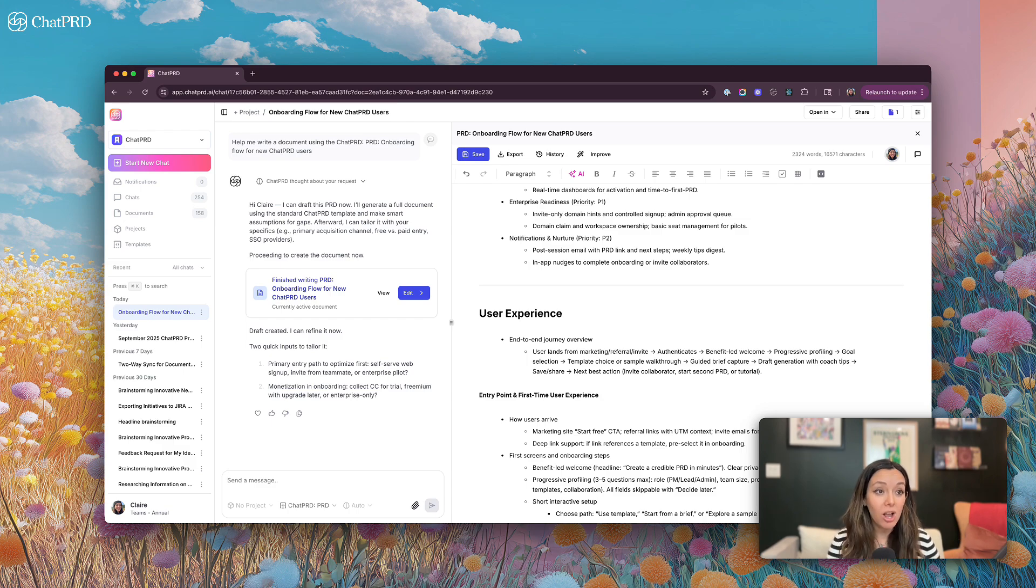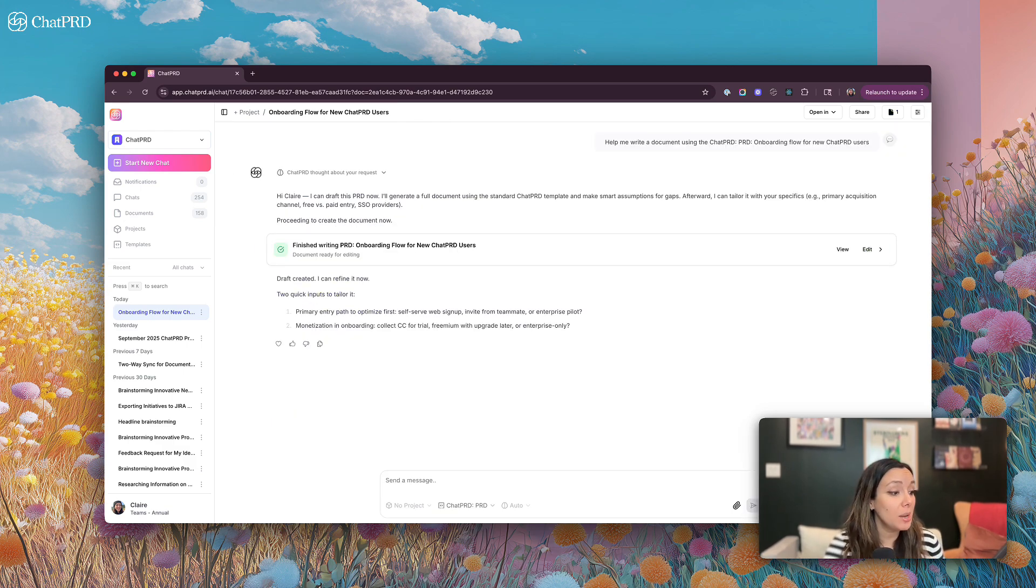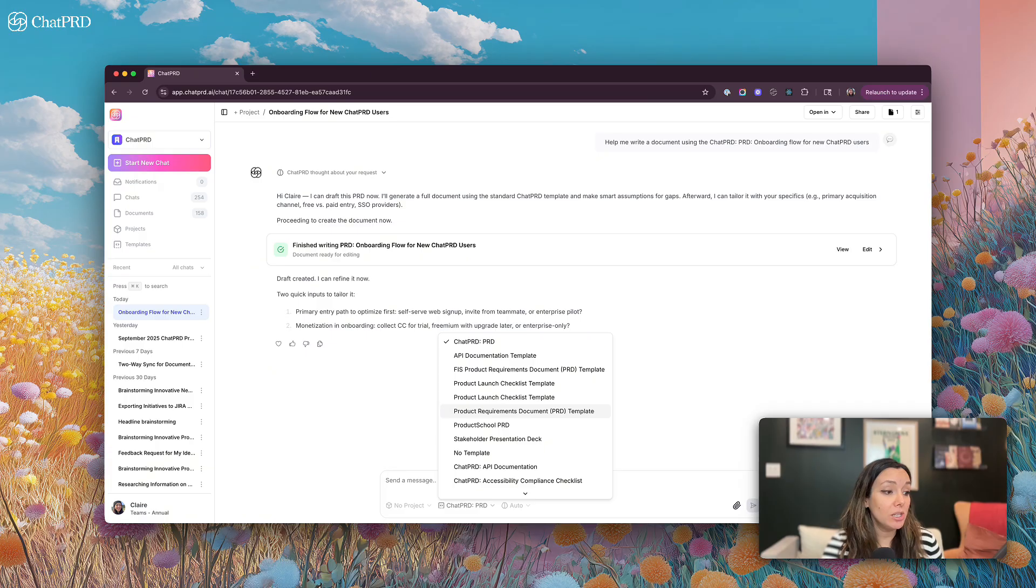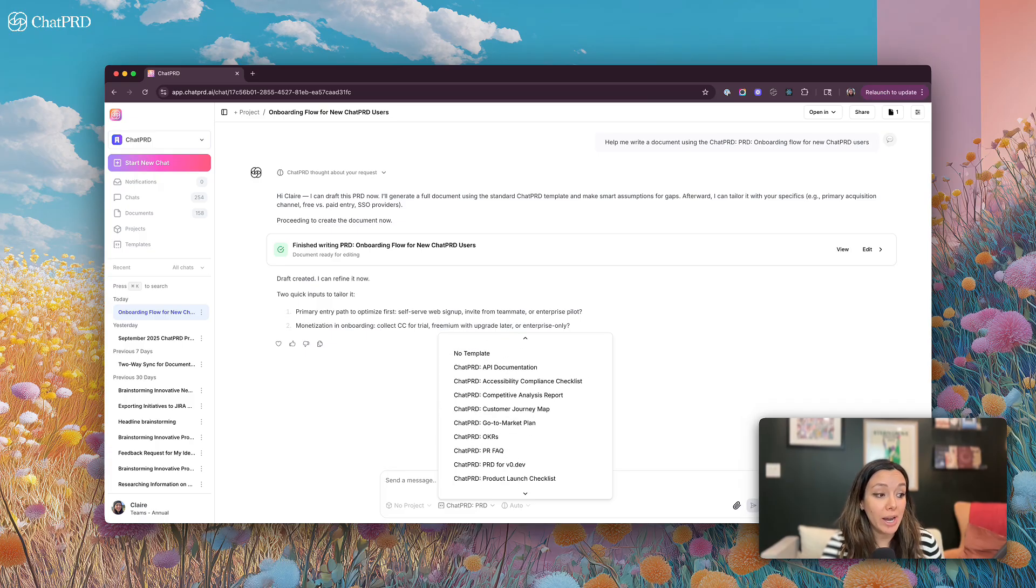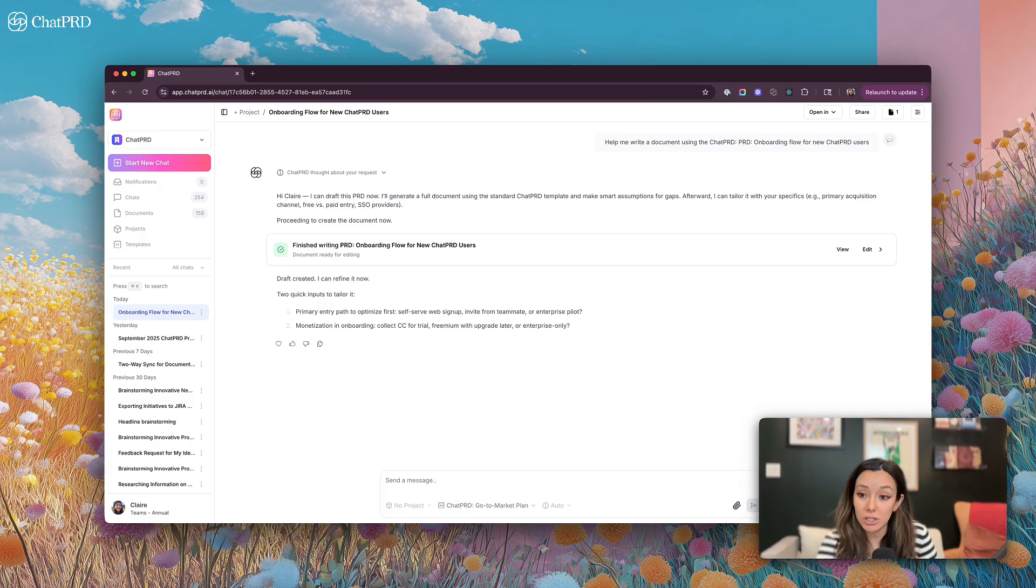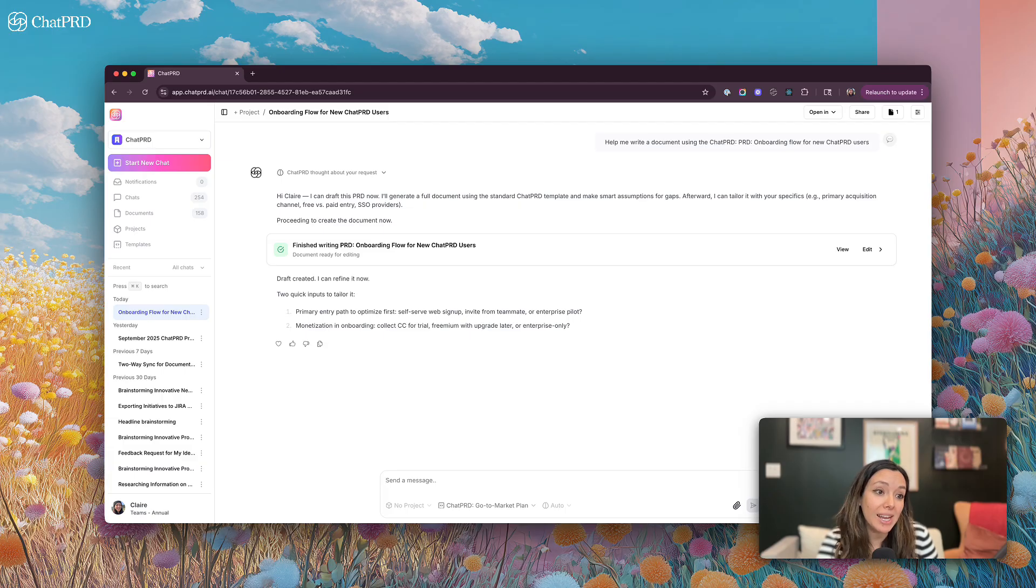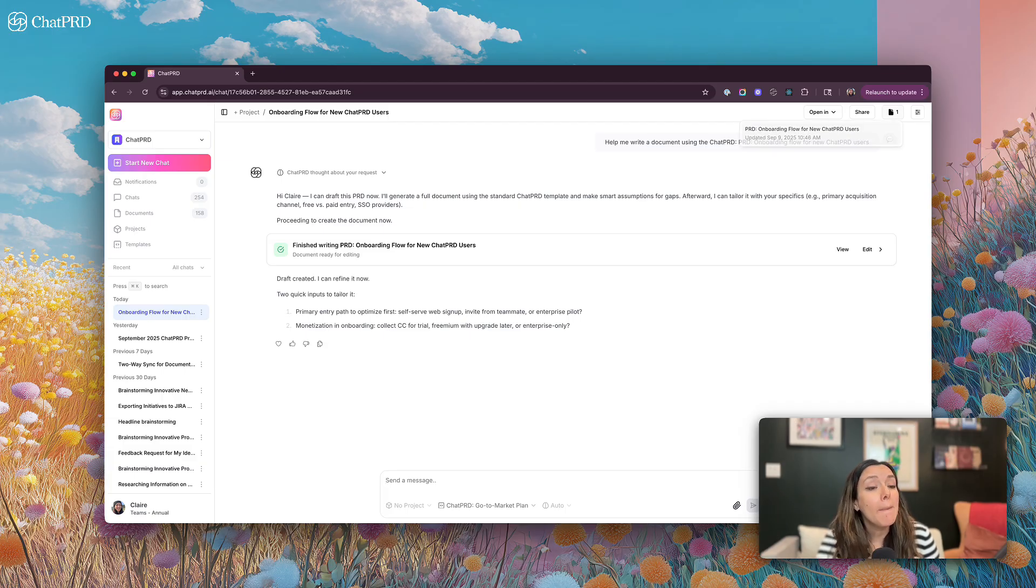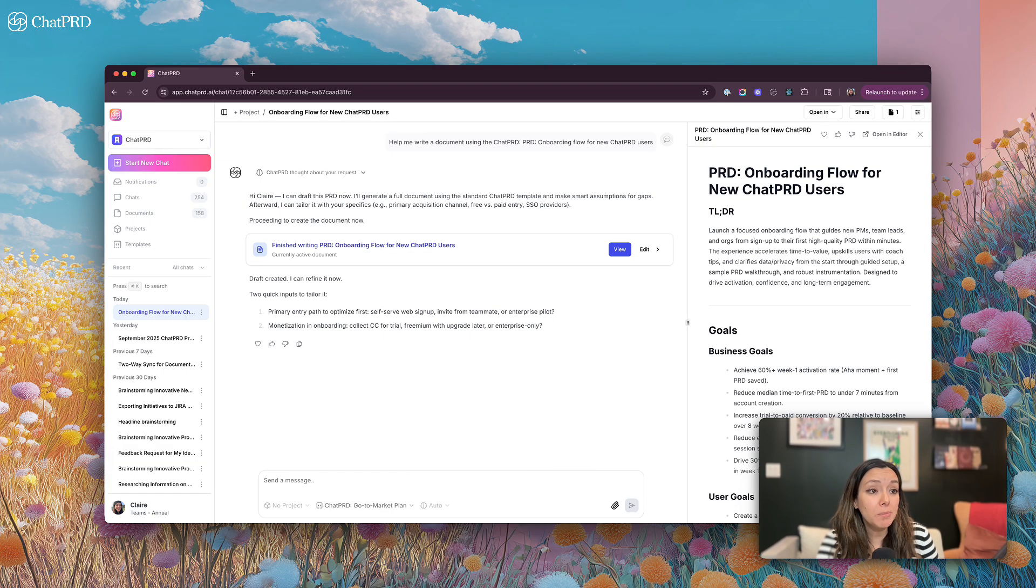Or you can even change the template and ask ChatPRD to generate a new document. For example, if I wanted it to generate a go to market plan, I could ask it to do that.